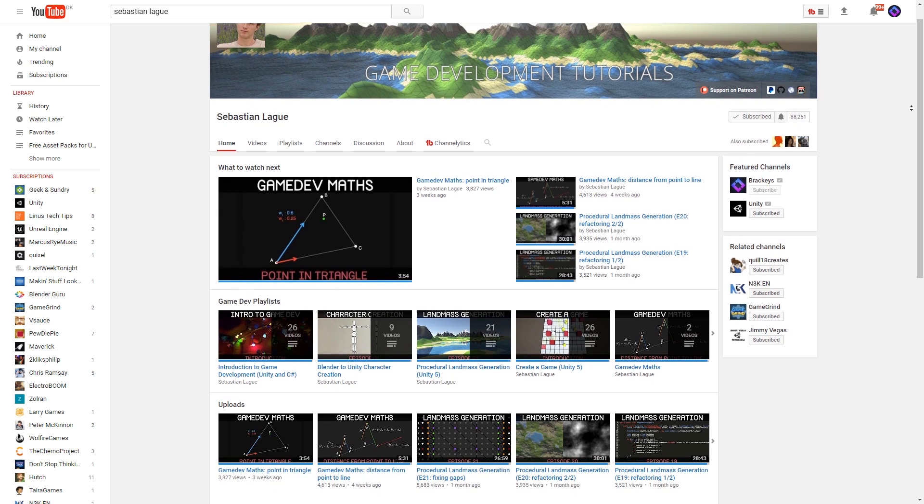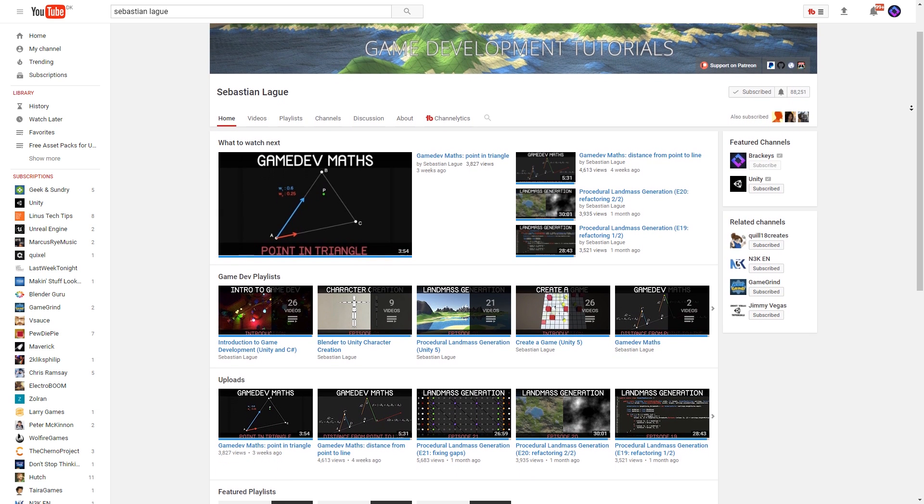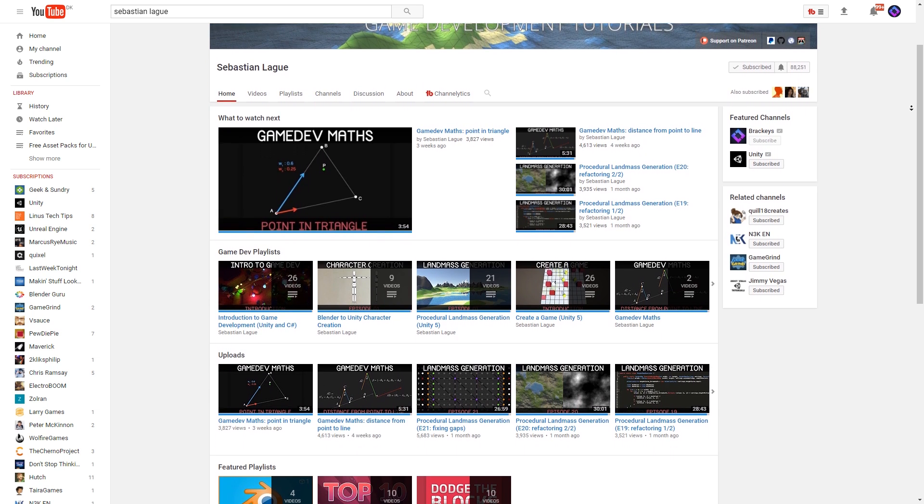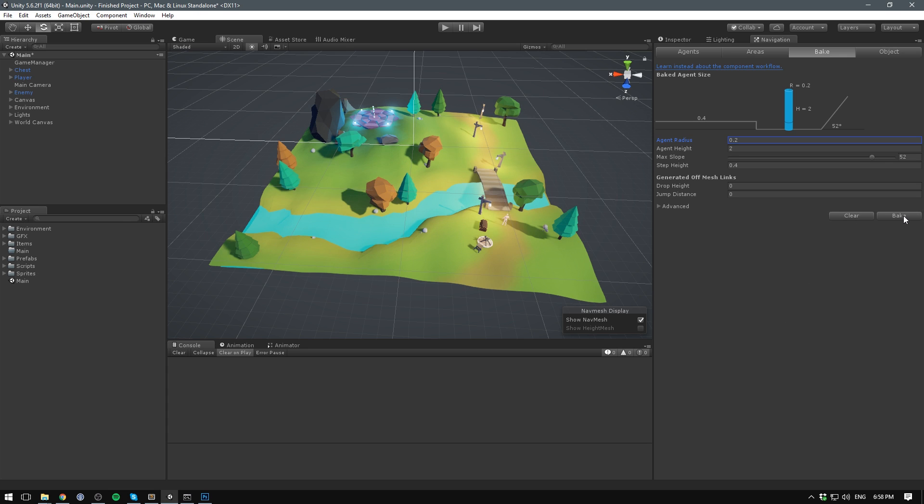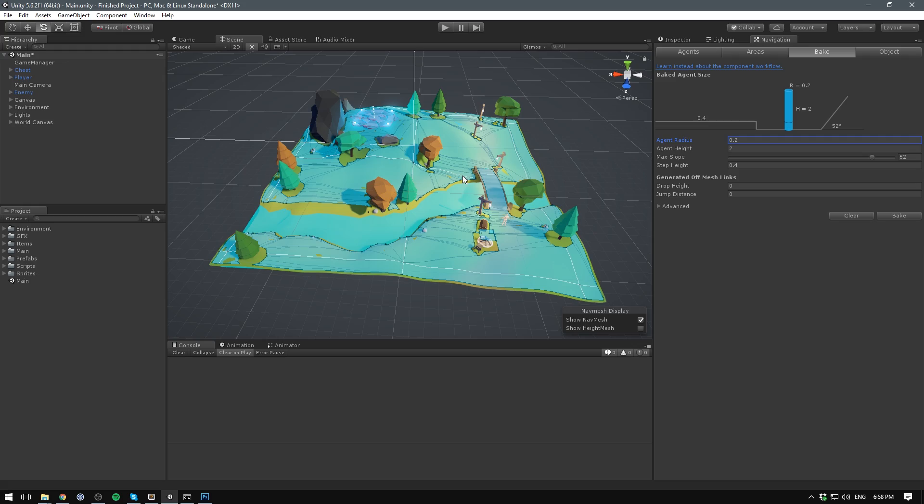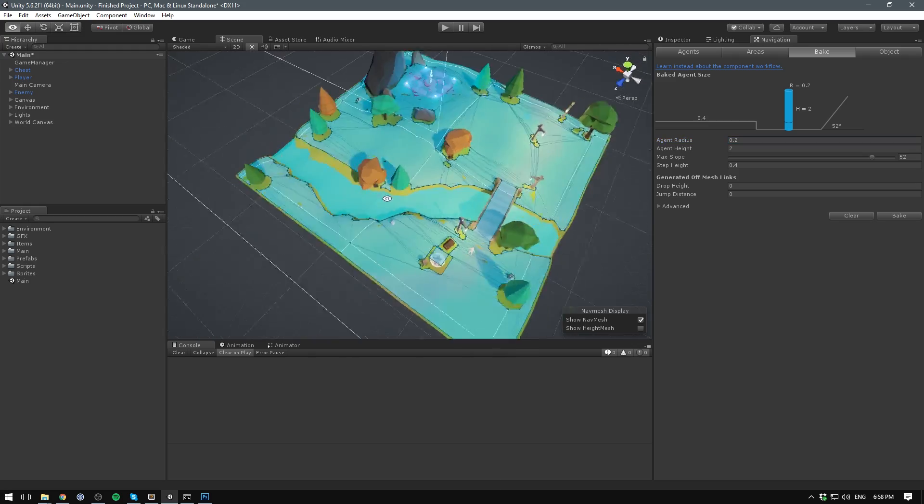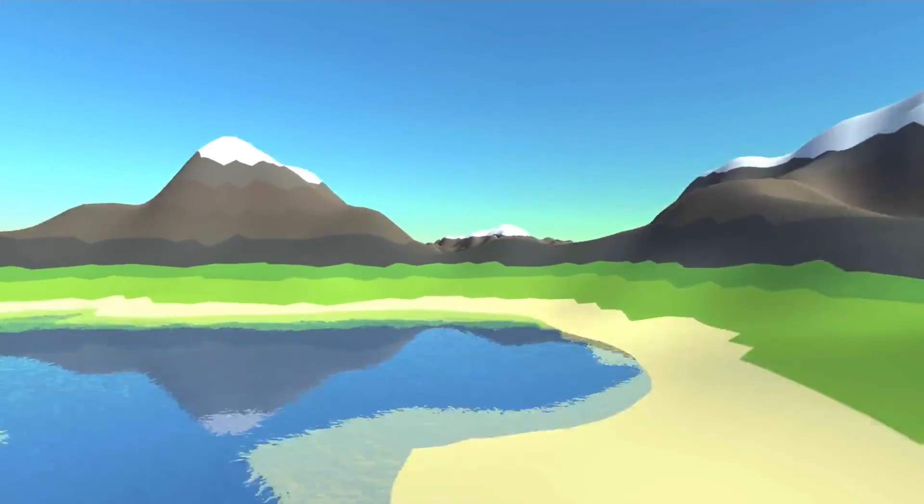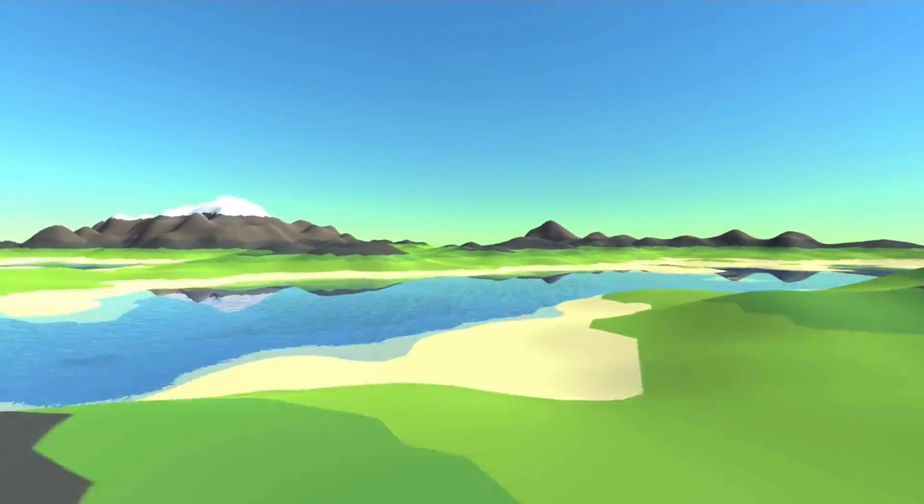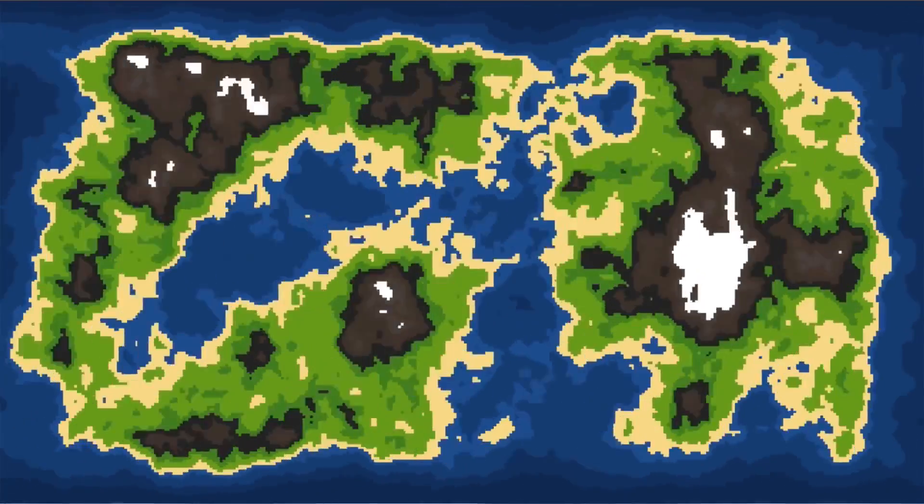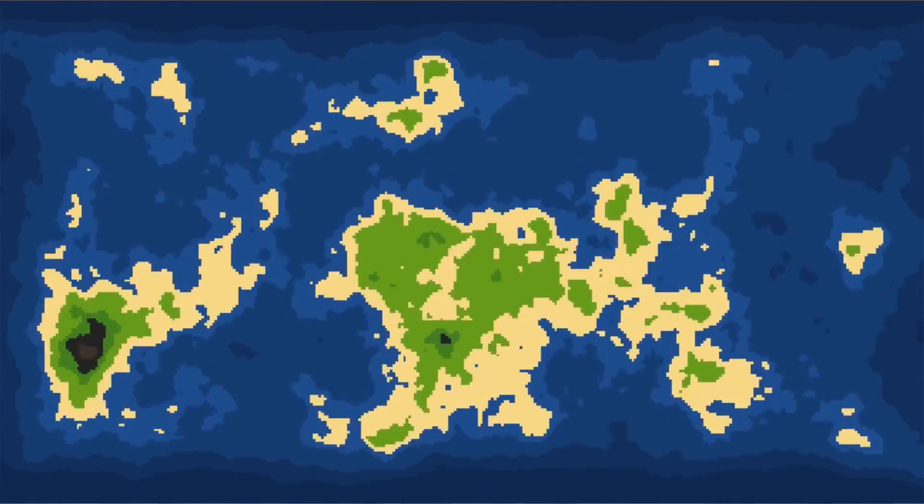Make sure to subscribe to Sebastian's channel so you don't miss a video in this series. The first video on gameplay will be up on my channel this Wednesday, so stay tuned. Until then, Sebastian has a bunch of other game dev videos you can check out.